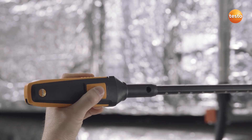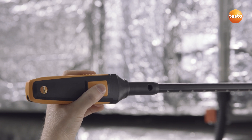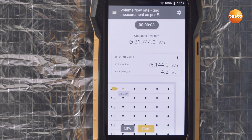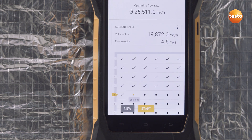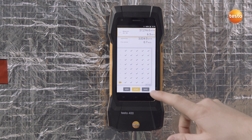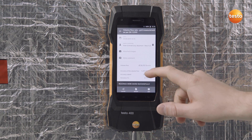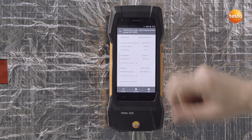The measurement begins as soon as you press the button on the handle. After 3 seconds — the selected measurement interval — a mean value is calculated and the new insertion depth is displayed. Proceed this way for all further measurement points and insertion depths. Now save the measurement. The Testo 400 also shows you the accuracy readings in addition to the measurement results.